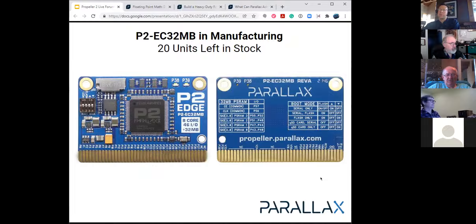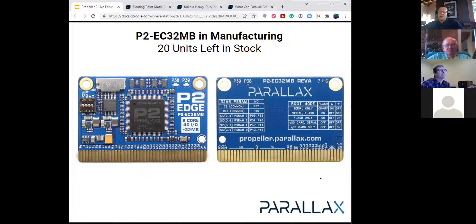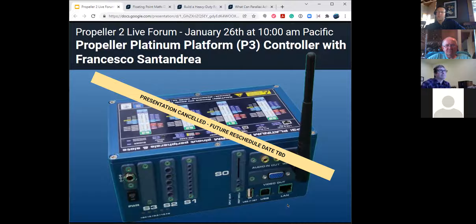The P2 Edge with 32 megabytes of RAM — we are running low. We have 20 left. Up until 20 minutes ago we had 180 P2 ECs, and those are all sold. We are actually 450 upside down, so there's going to be a little bit of a shortage. I don't tell you this to cause a feeding frenzy, but just to let you know as our insiders — if you need to get a few, get them now. A meeting planned for next Wednesday has been delayed at Francesco's request, so if you signed up you'll see a cancellation from Zoom.